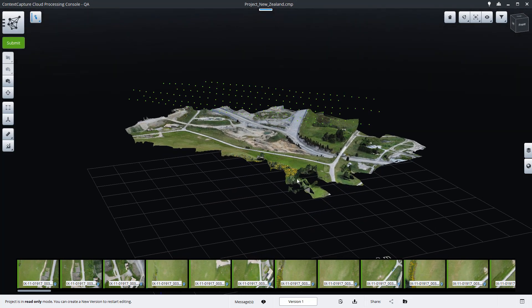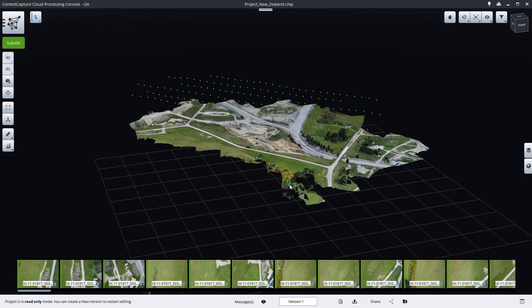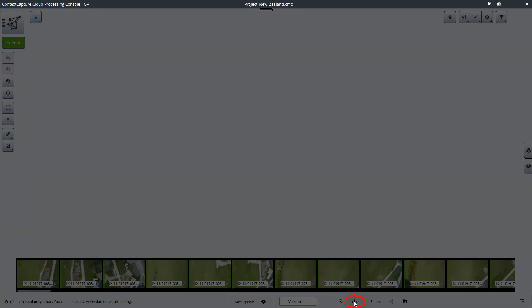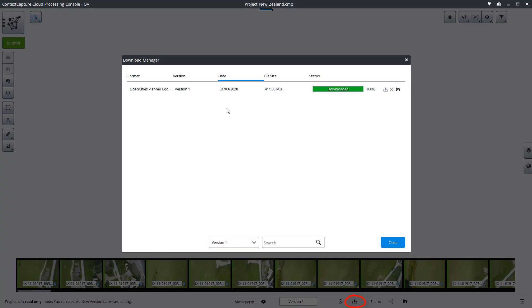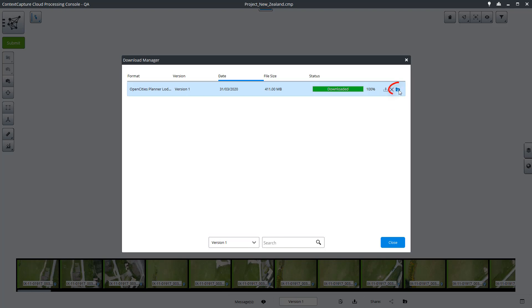Once the production is completed, you can open the Download Manager to download your outputs. Here we can see the OpenCities Planner Lot3 output already downloaded, and you can locate it on your local machine by clicking on the Open Download folder.